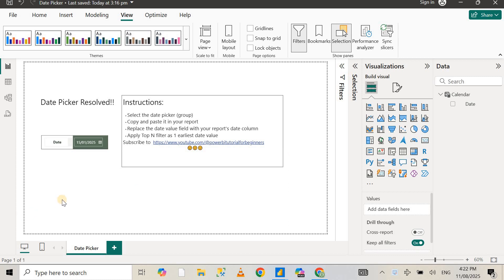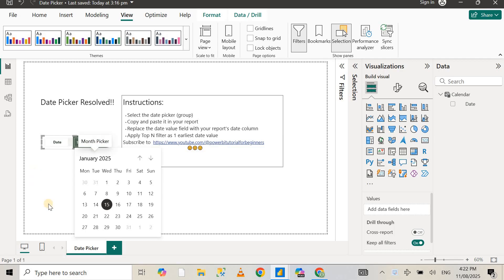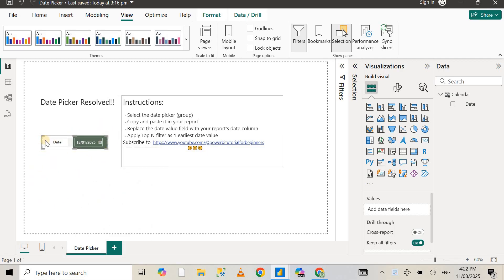Hello guys, welcome to my channel Power BI with Rosh. My name is Rosh and today I'm going to show you how we can use a date picker visual, this one right over here which I've created using some workaround.